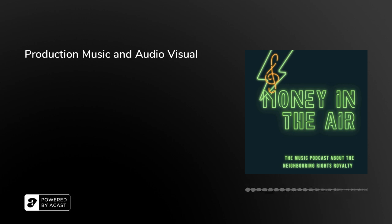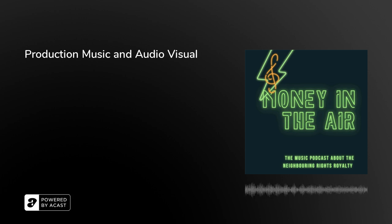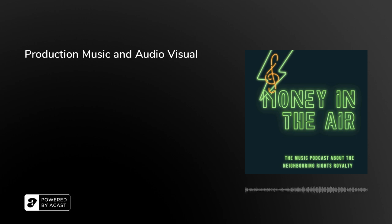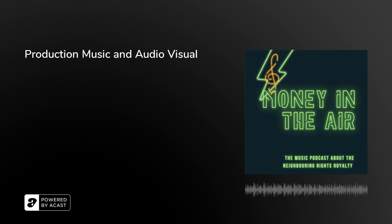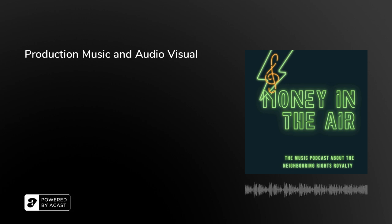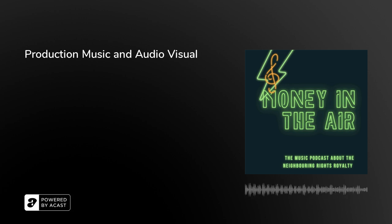Thanks for listening guys, hope that you learned as much as we did about production music and neighboring rights. Don't forget join IFR, go to iafar.co.uk and click on the join now become a member button.